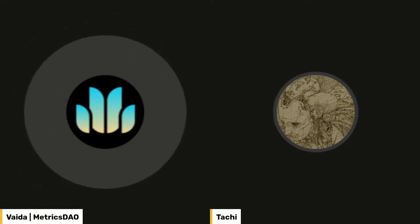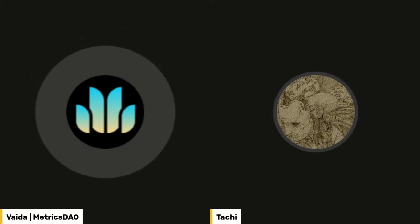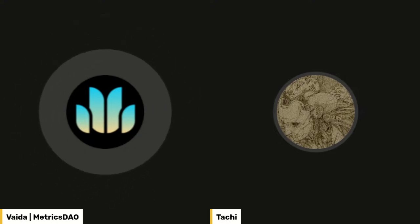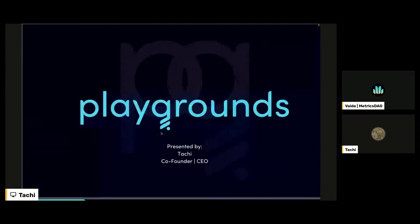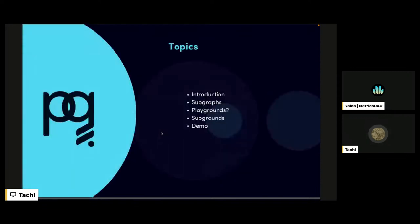So enough about MetrixDAO for now. I'll give the mic over to Tachi from Playgrounds, who is going to tell us what Playgrounds is about. Hi, thank you. Thanks for having me. Hello everyone at MetrixDAO — I'm really happy to be here. My name is Tachi. I'm a co-founder and the CEO of Playgrounds Analytics. Today I'll be talking to you about Playgrounds, what we do, and how our goal is to simplify data analytics leveraging your subgraphs. I'll cover a brief overview of subgraphs, what Playgrounds is, what Subgrounds is, and of course a demo.